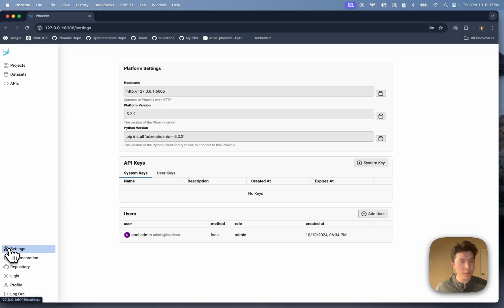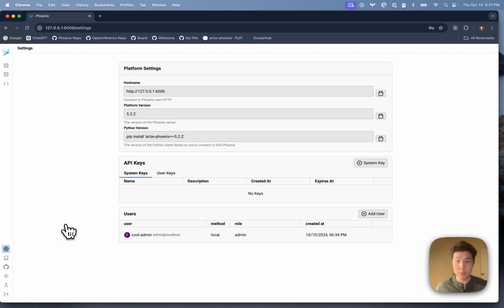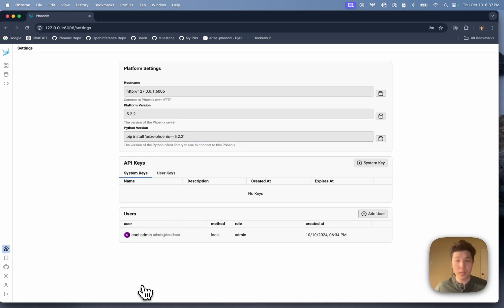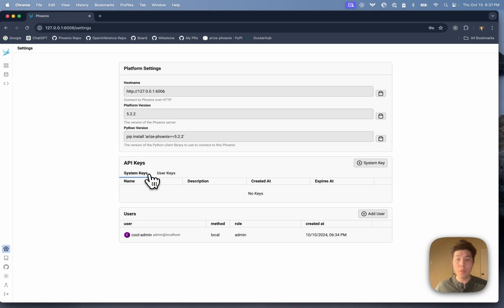The other page that's a little different when you're running with auth is the settings page. Because I am an admin, I've got two additional sections here that I can see: system keys on one hand, and user keys on the other.